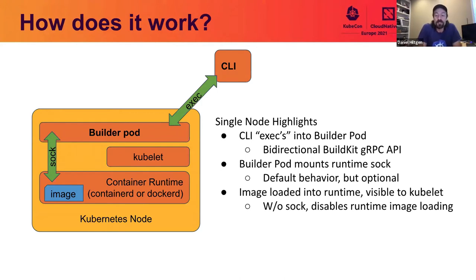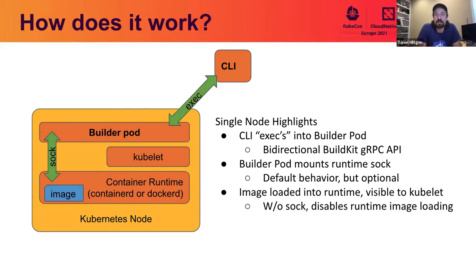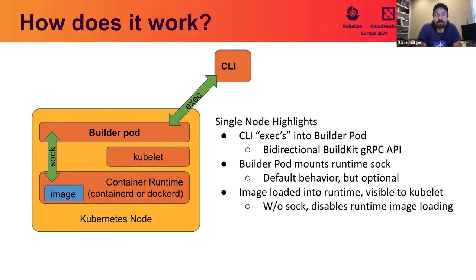All right. So let's take a look at how this actually works. So as you saw in the demo, the first thing that happens when the CLI runs is it checks to see if there's an existing builder running. If not, it starts one up for you with default settings. Once the builder pod is running, it uses the equivalent of a kubectl exec to get a pipe into the pod. Then it uses the BuildKit GRPC API to talk to the builder over that pipe.